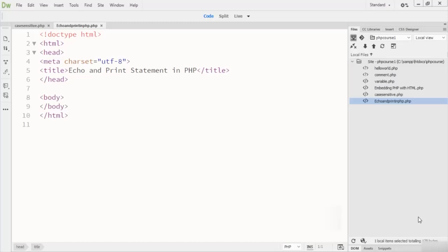Since echo is a language construct — not actually a function, like an if statement or if-else statement — you can use it without parentheses or with parentheses. However, if you want to pass more than one parameter to echo, the parameters must not be enclosed within parentheses. Echo is a statement used to display output.